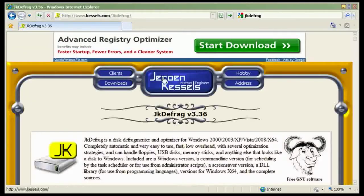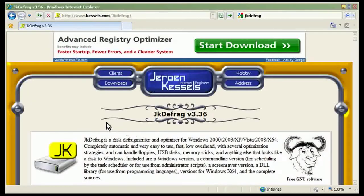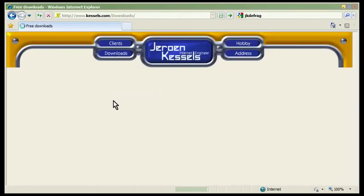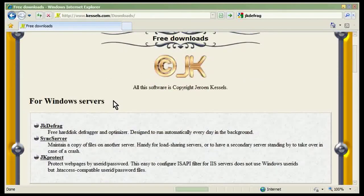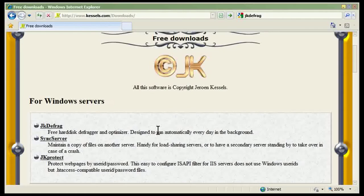It goes to the JKDefrag webpage and we click on the downloads area and then there's JKDefrag, free hard disk defragger and optimizer, designed to run automatically every day in the background.